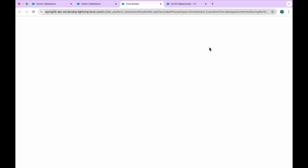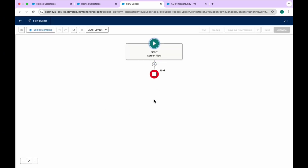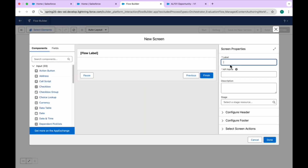Click on New and create a Screen Flow. Under this screen flow, we'll use screens. I want to first create an account lookup, and based on that account lookup we can find the related opportunities.